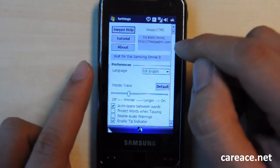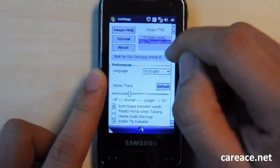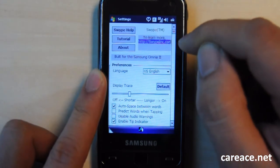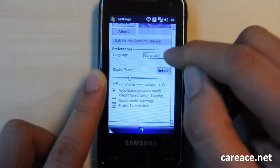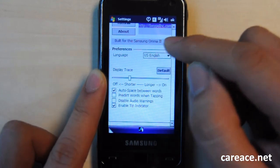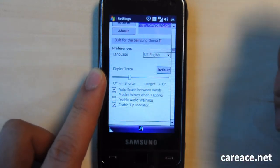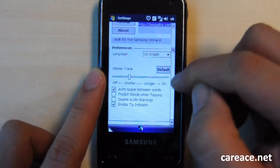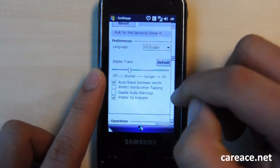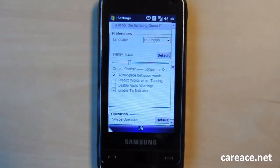So in here, you can change all sorts of things that's to do with the swipe keyboard. As you can see here, it's built for Samsung Omnia 2 and it has been ported to Samsung Omnia. So this is just a brief overview of how the swipe keyboard works on Samsung Omnia.